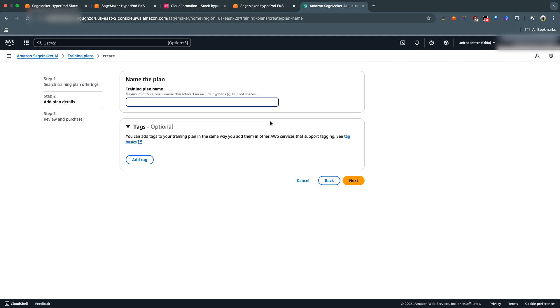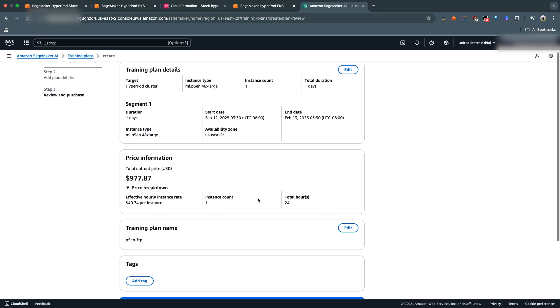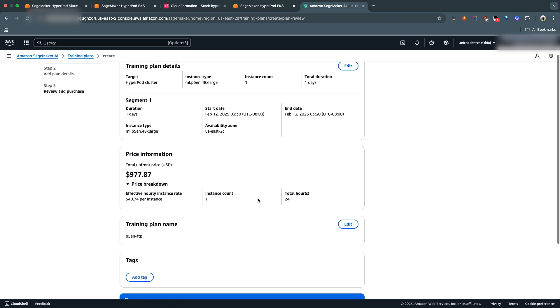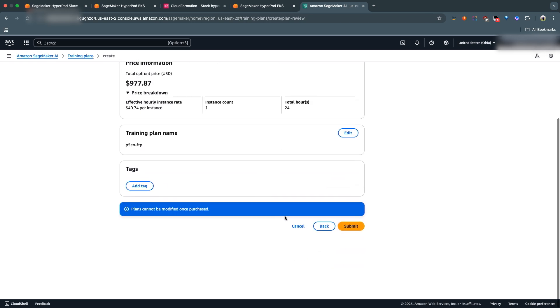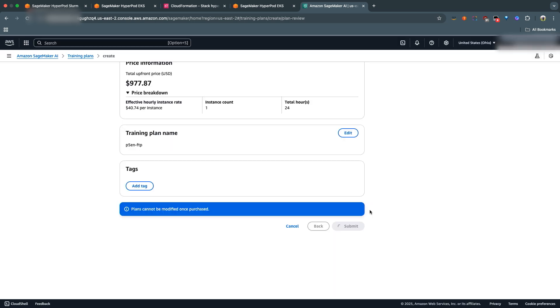Name the training plan - we can call it P5EN FTP. Hit Next. Confirm that all the details are right and hit Submit. It's going to ask you one more time to confirm. You can go ahead and hit Purchase.